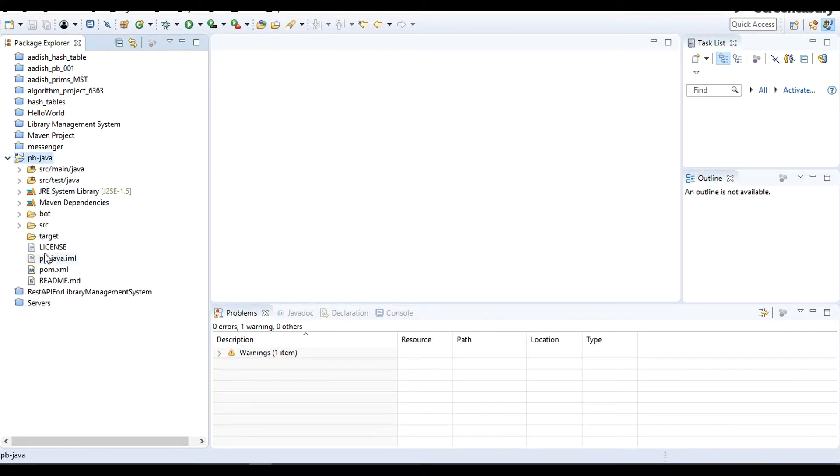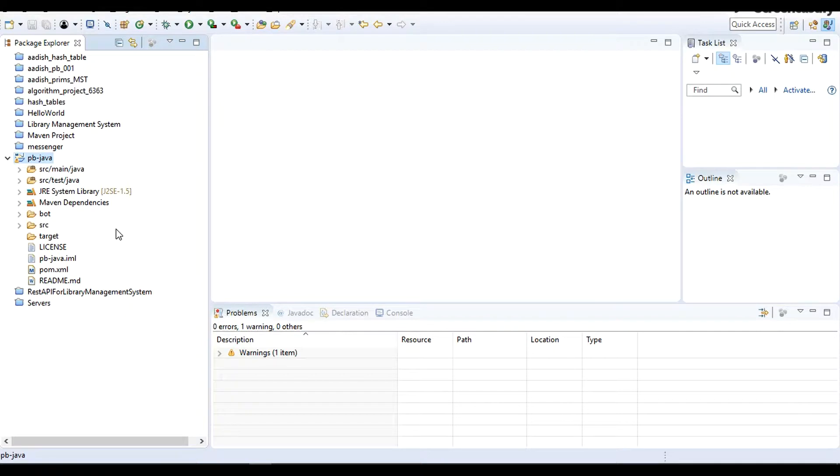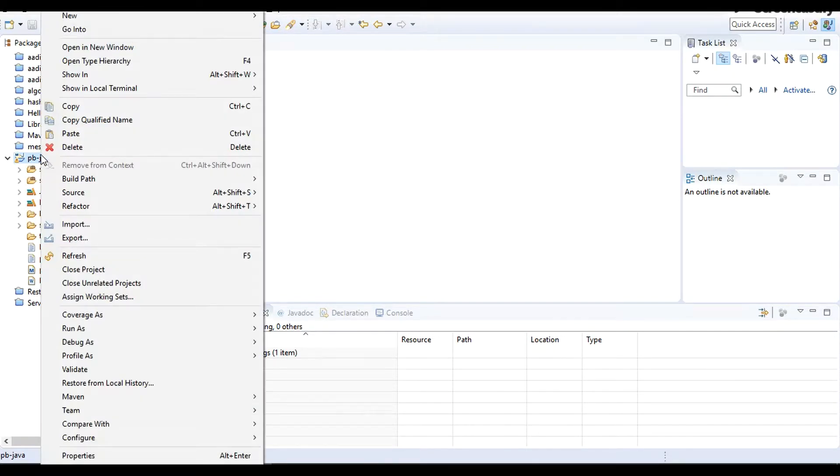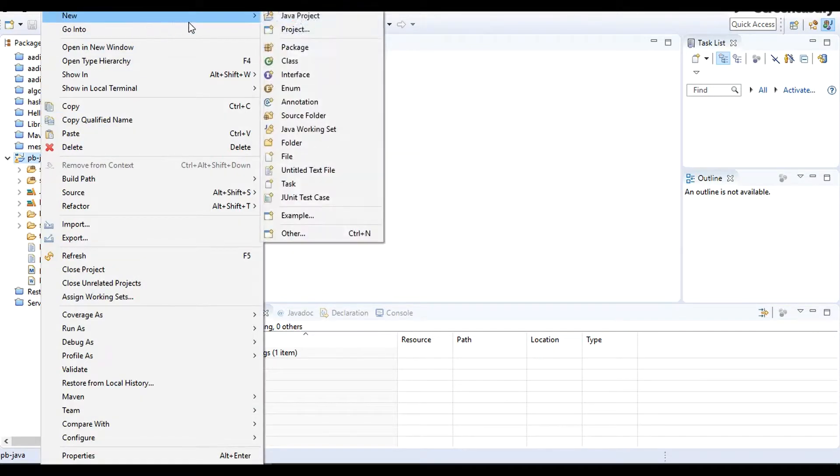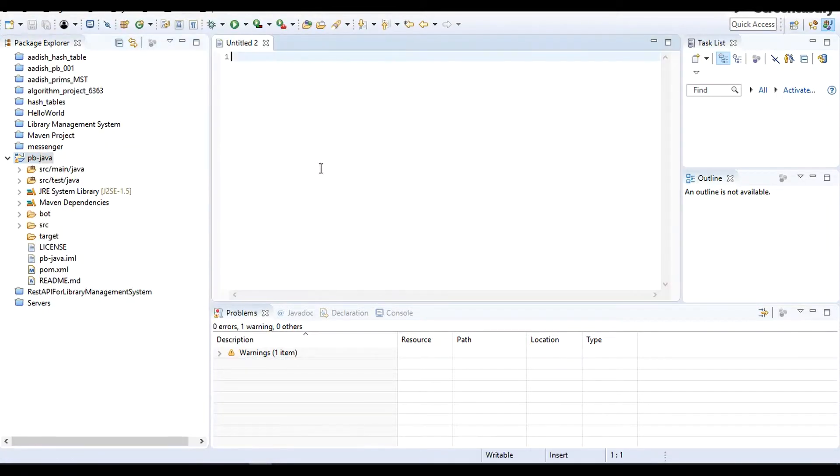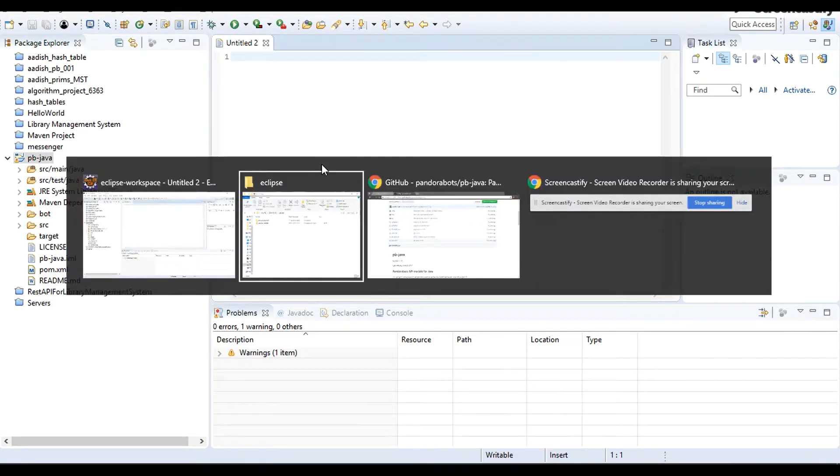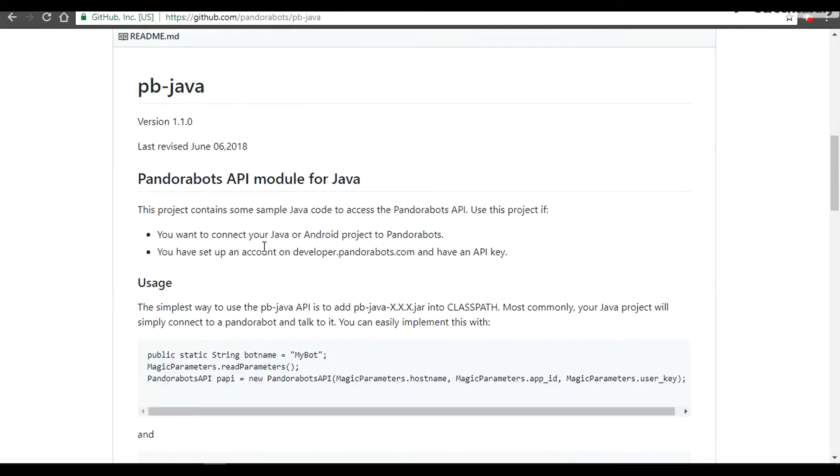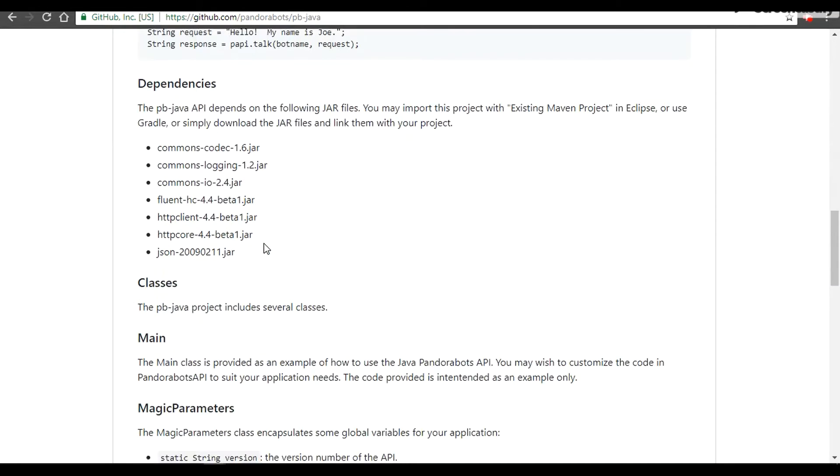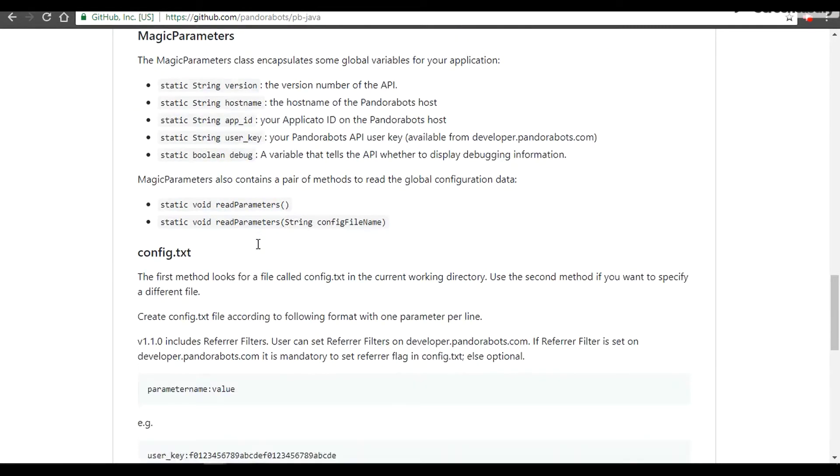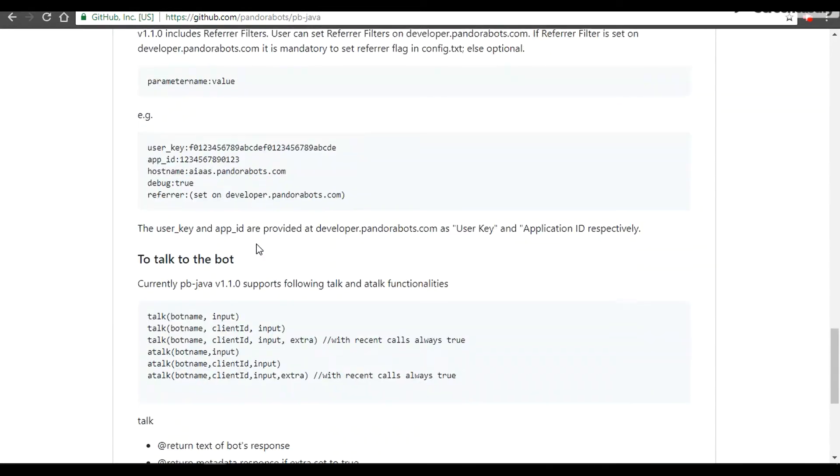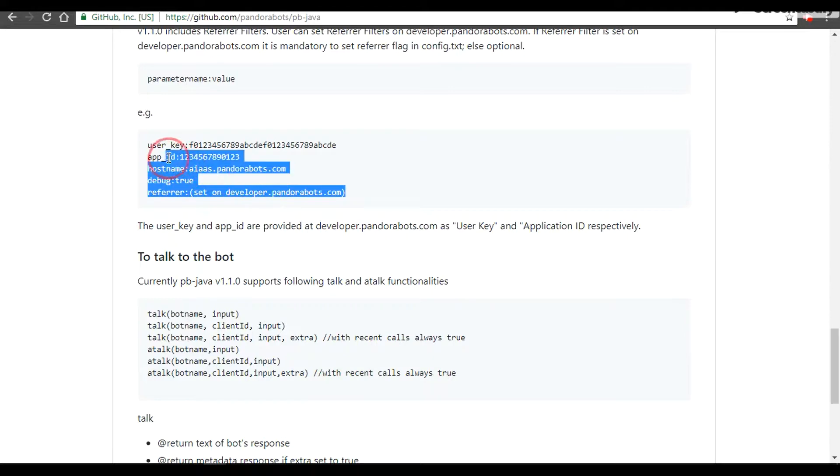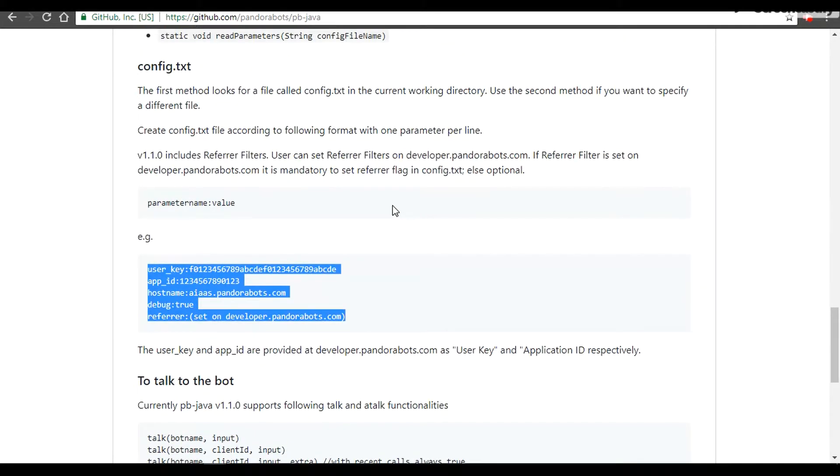First things first, we have to give and set the configuration so we have to create the configuration file. I'm going to go right click, new, and then untitled text file. On the GitHub page we have provided a sample text that you have to copy for your config.txt and I'm going to copy this text and paste it over here.